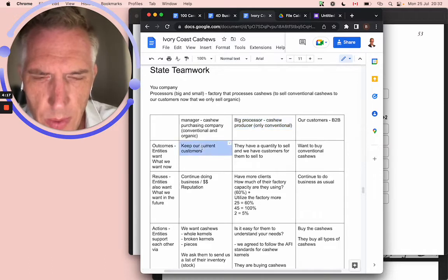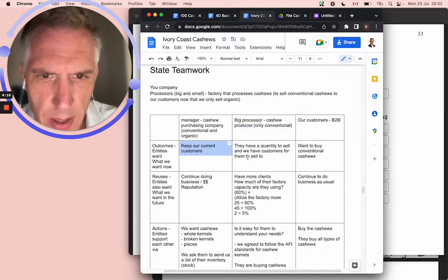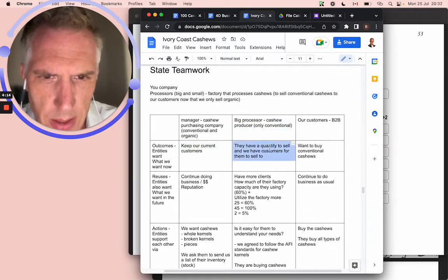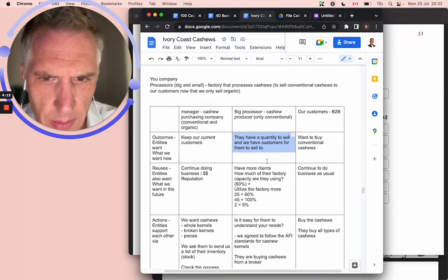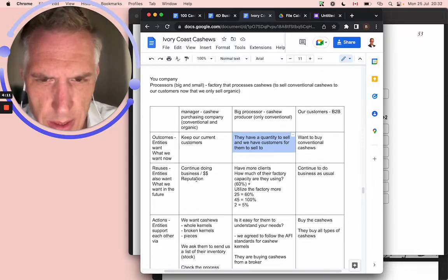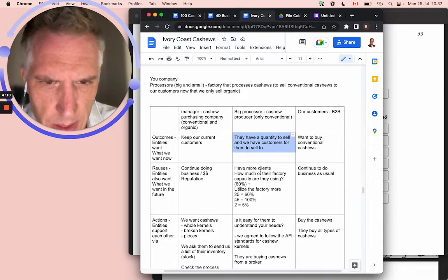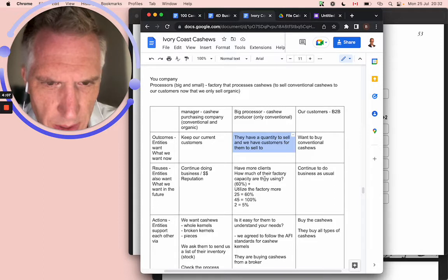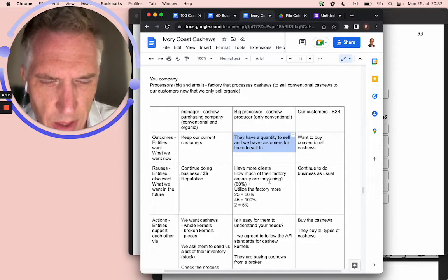They want to keep their current customers. They have a quality to sell and they have the customers to sell them to. Continue doing business, have more clients, much more.